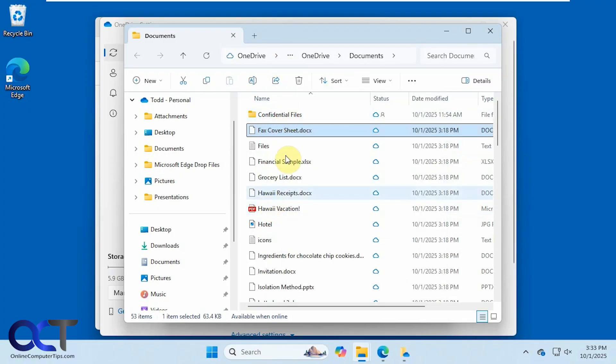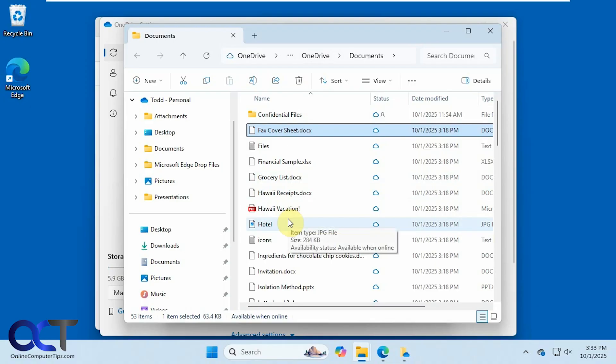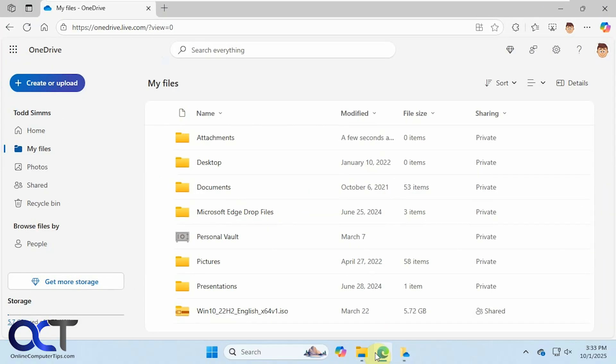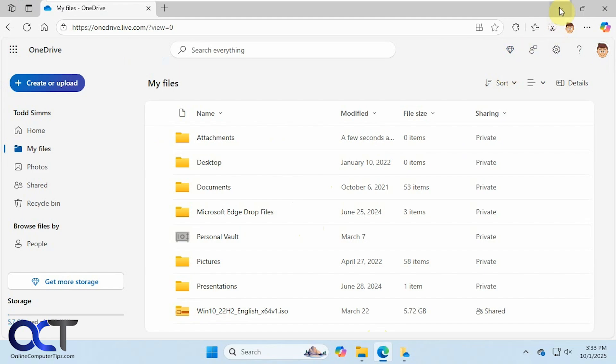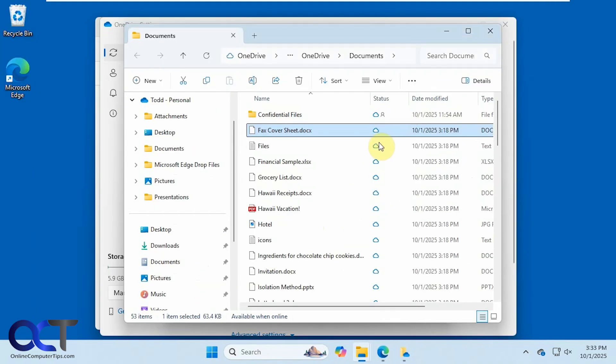Or you could just simply move them out of OneDrive into the right place and leave them in the cloud on OneDrive. Or go back here and then just delete them all at once from here, which is probably the best way to do it.